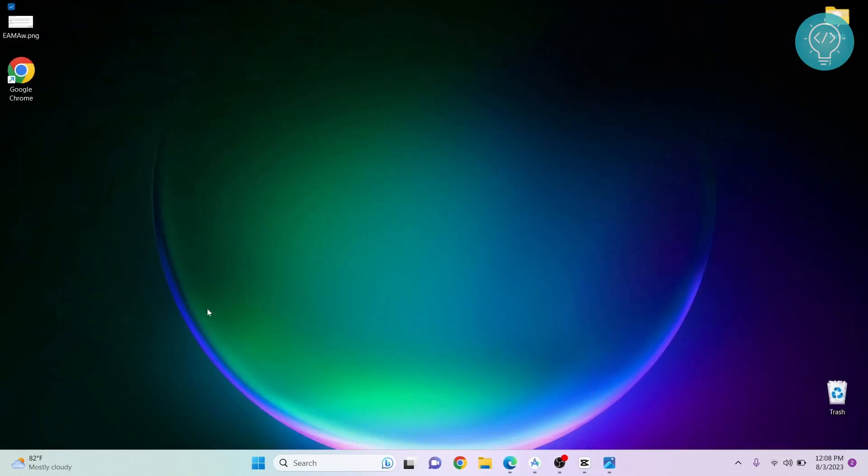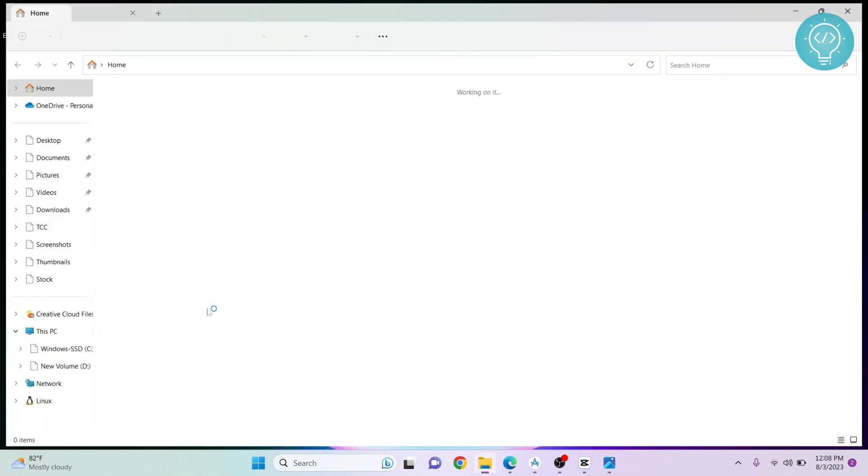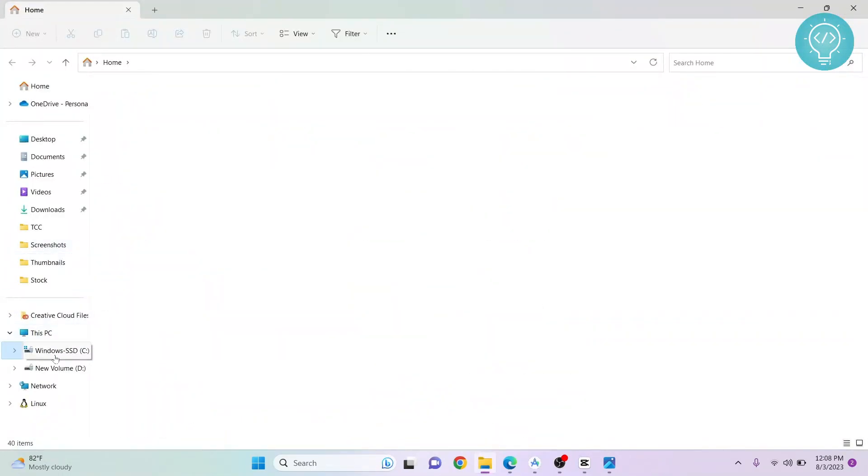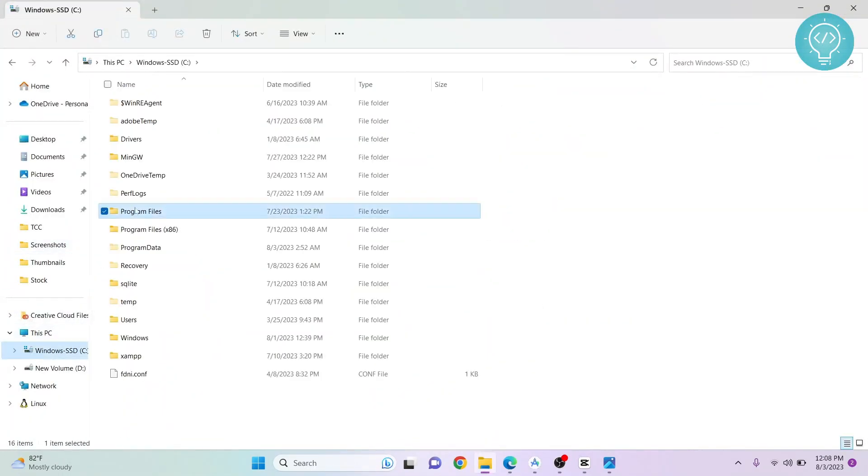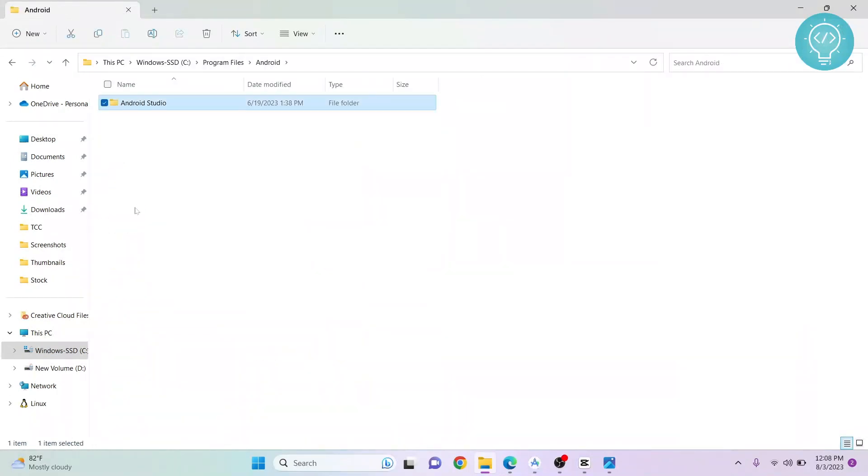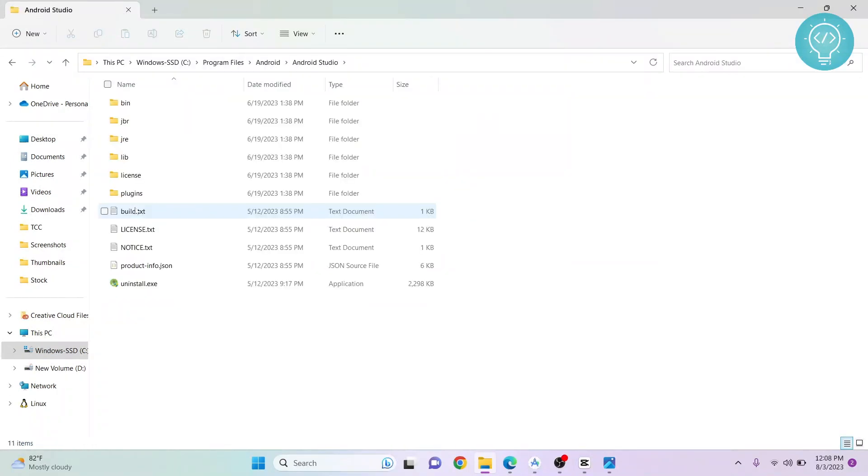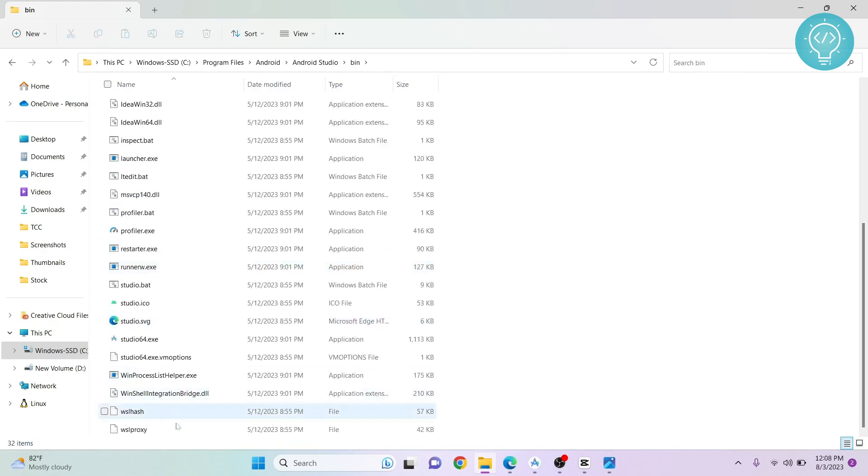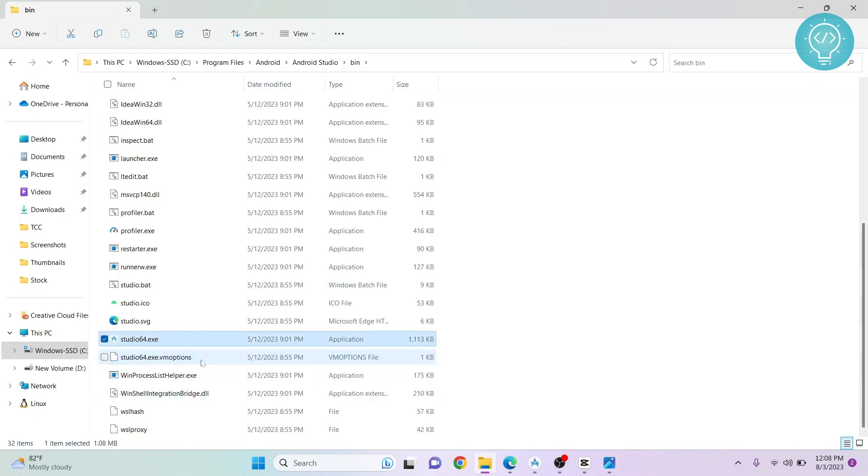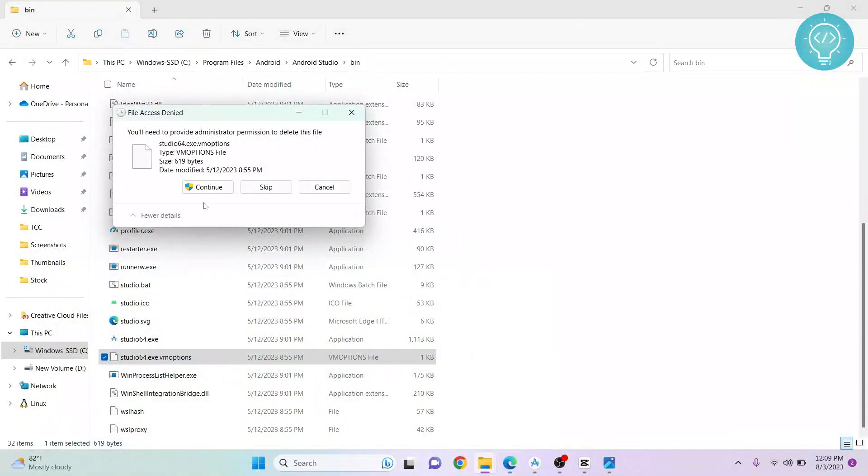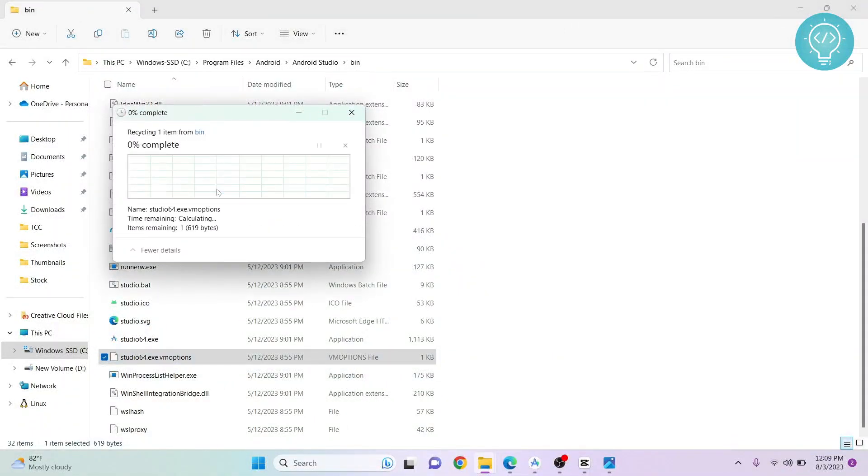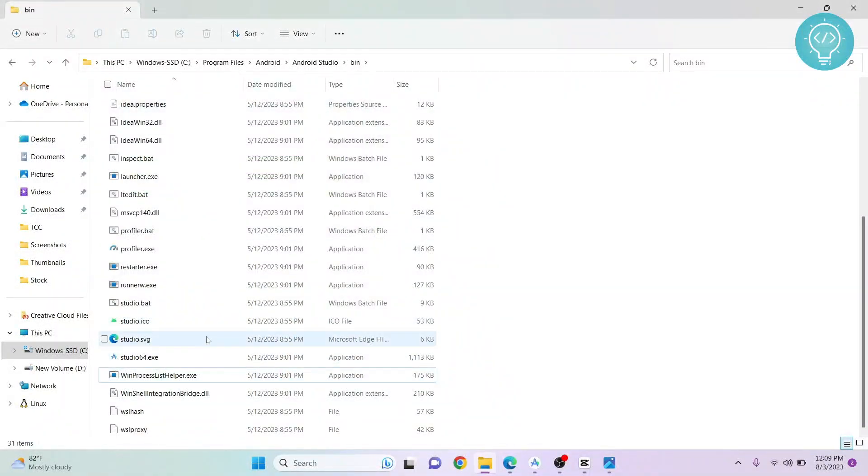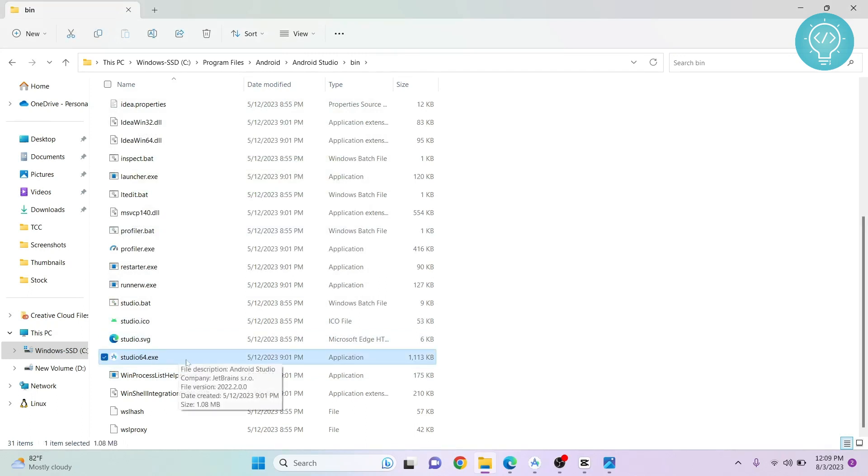If this does not fix your solution, it might be because of the fourth problem. Let's see what that is. Go to your Android installation directory, go inside bin, and scroll down. You will see VM options. This might be wrongly set. What you can do is delete it and start your Android Studio again, and it should fix your application.